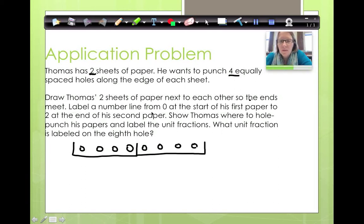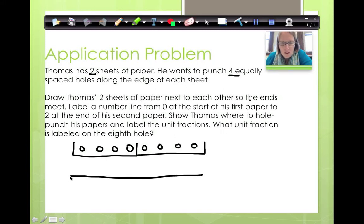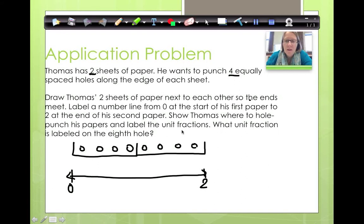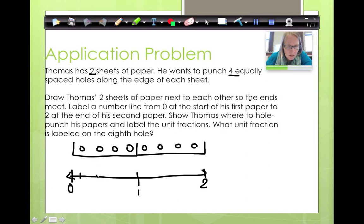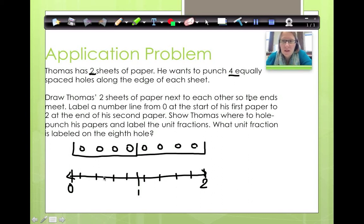Draw a number line from 0 at the start of his first paper to 2 at the end of his second paper. We're going to do it right underneath so we have the same length. We end at 2 because we have 2 sheets of paper. Show Thomas where to hole punch his papers and label the unit fractions. Everywhere there's a hole I'm going to put a line. What did I cut my whole into? There's 1, 2, 3, 4, 5 parts — they're fifths!